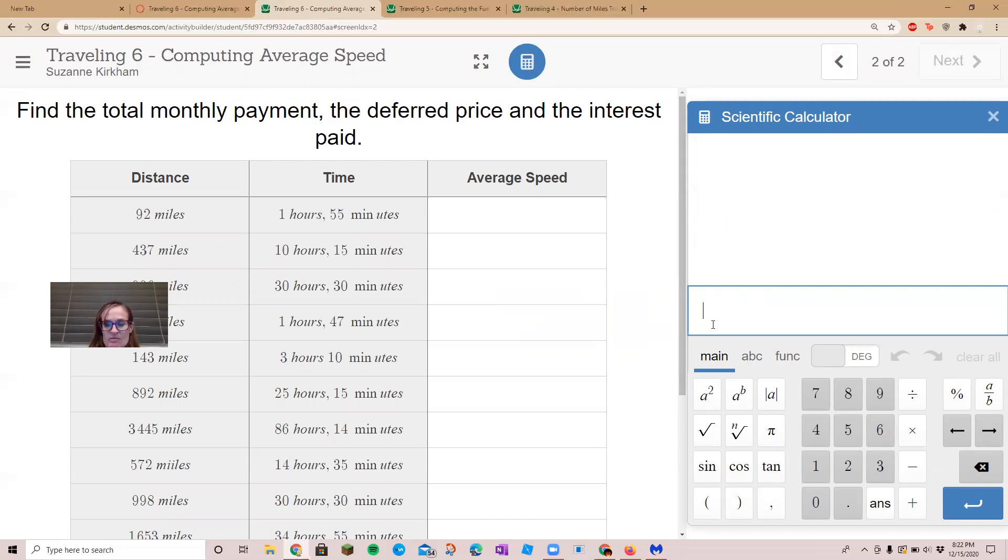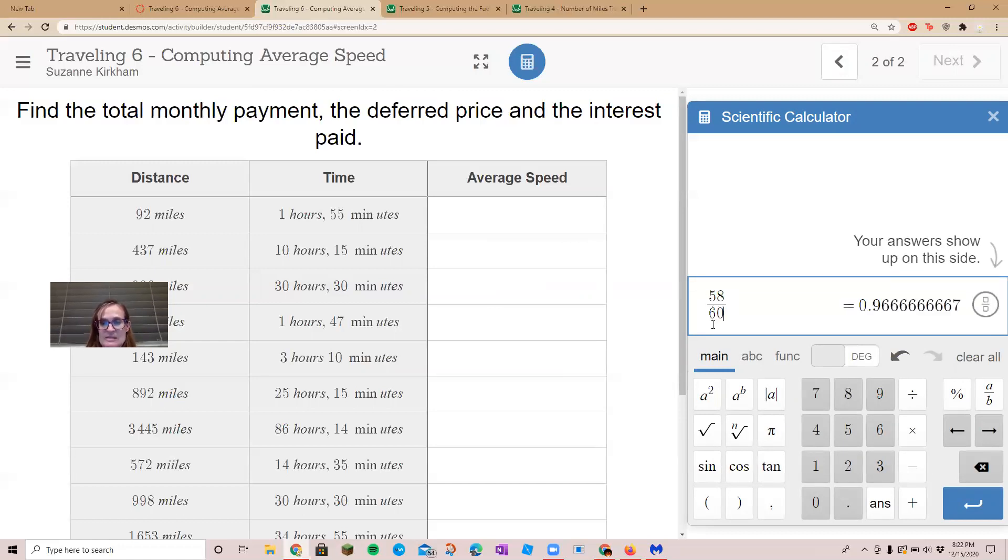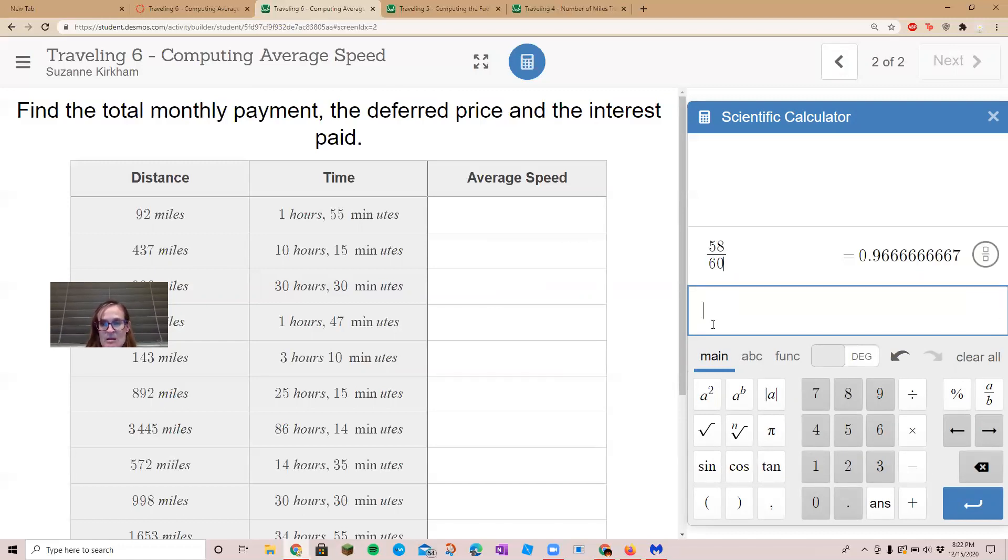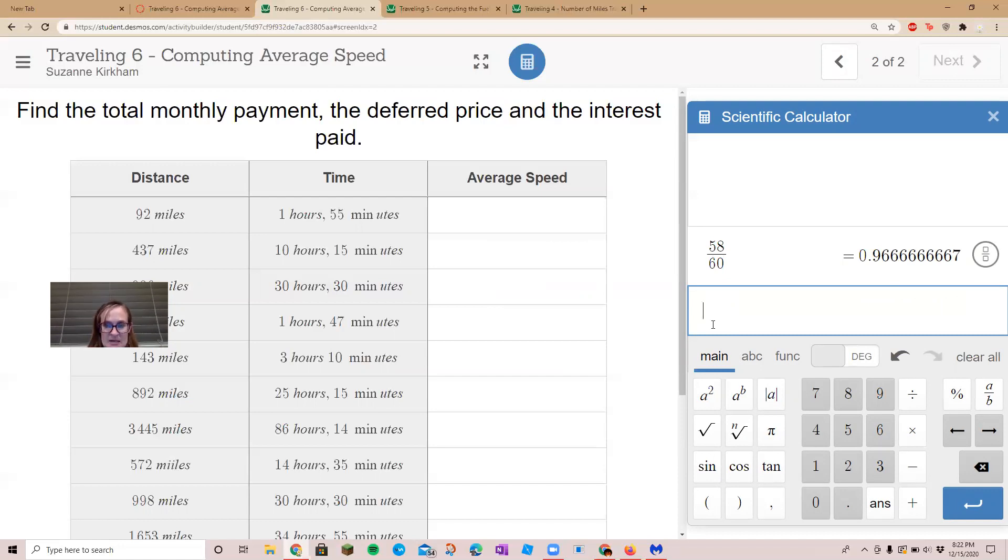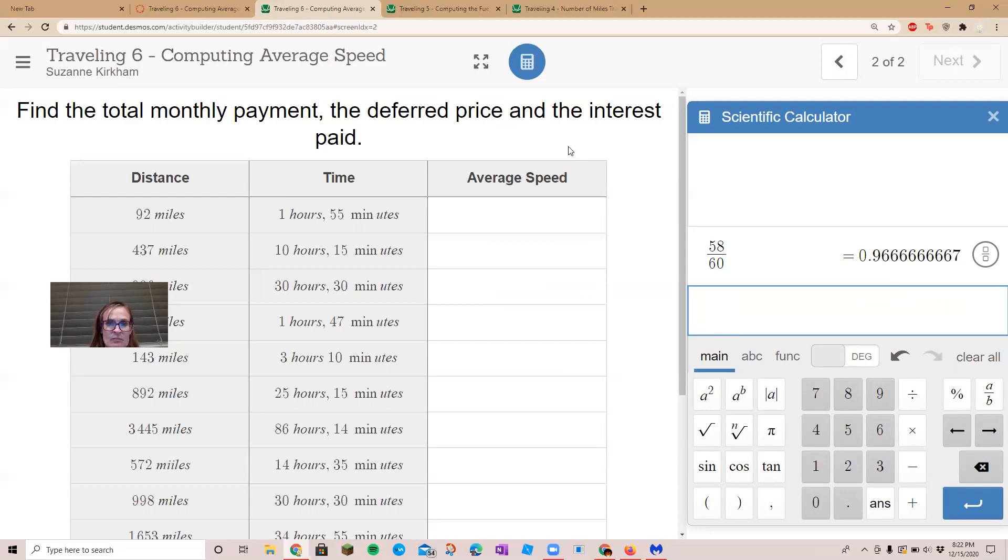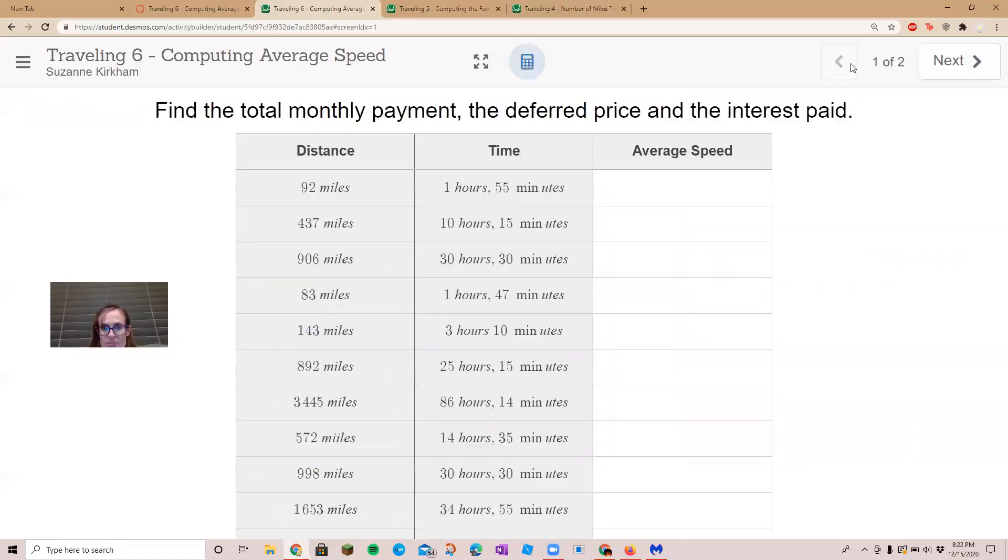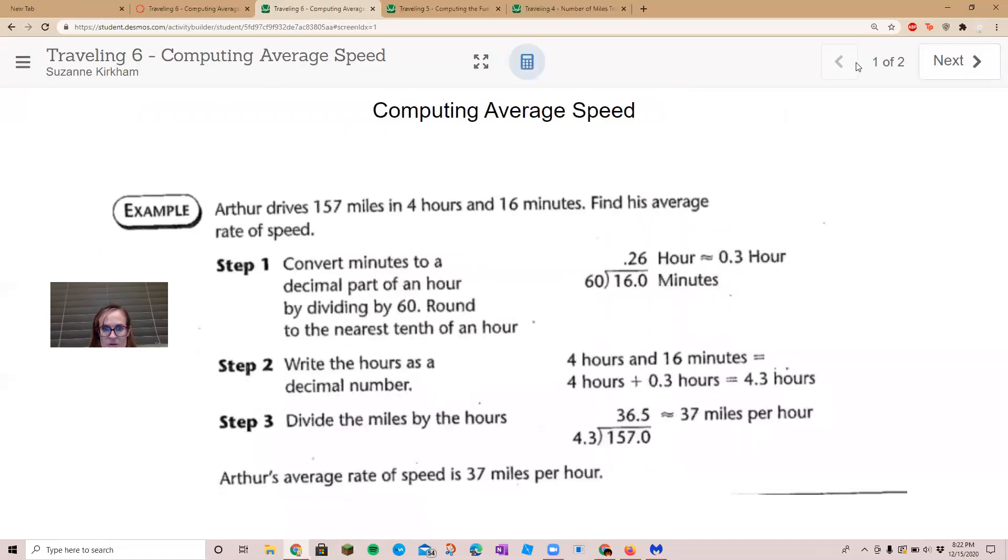We take our 55 and divide it by 60, and that is 0.96. So we could say it's about two hours, or we could say 1.97.